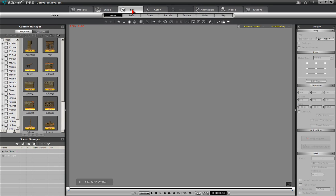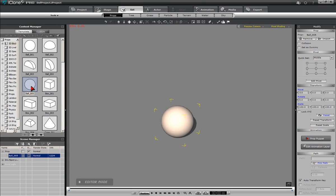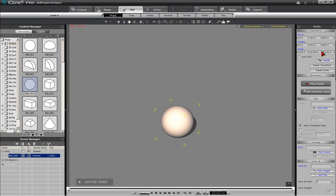We will begin by bringing in a sphere prop and scaling it to the desired size along the Y axis. Locate the Transform section of the Modify panel by first making sure the object is selected and pressing the T key on your keyboard. From the Transform section, enter 50 into the Y scale parameter setting. This will create a disk-like shape for the sphere that will serve as the target for the Superman cape.